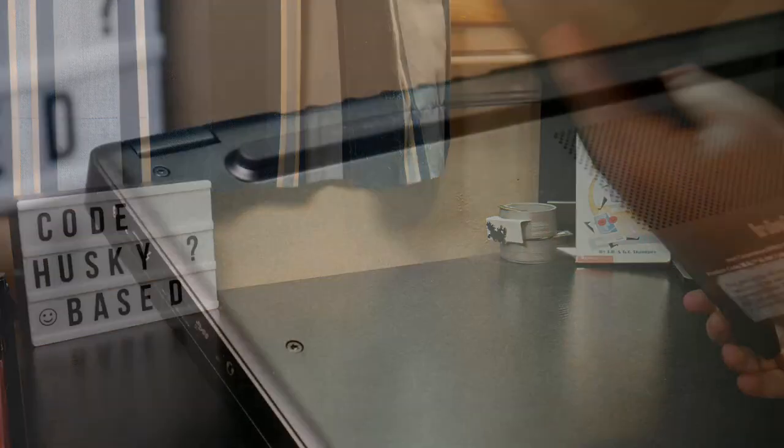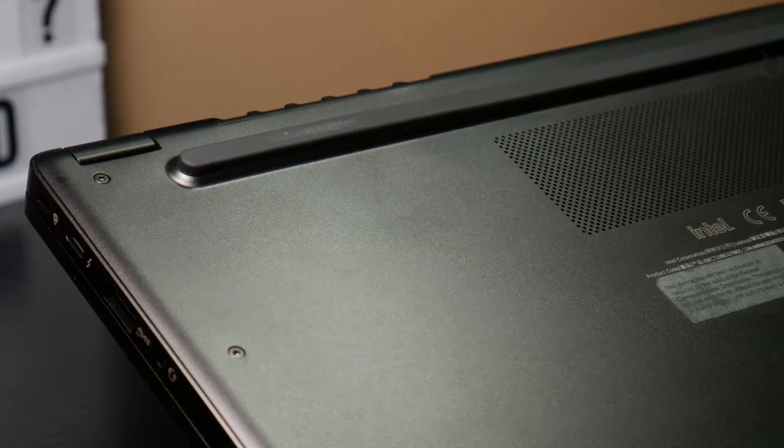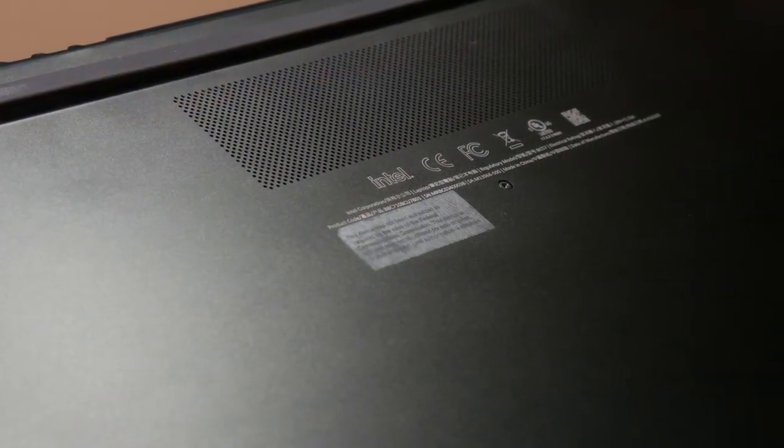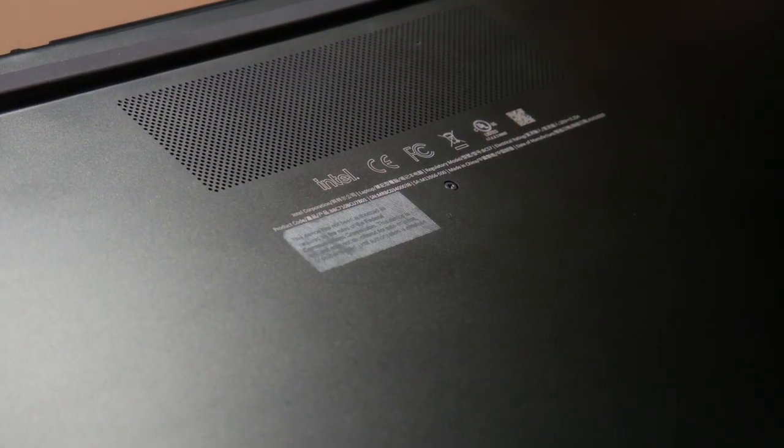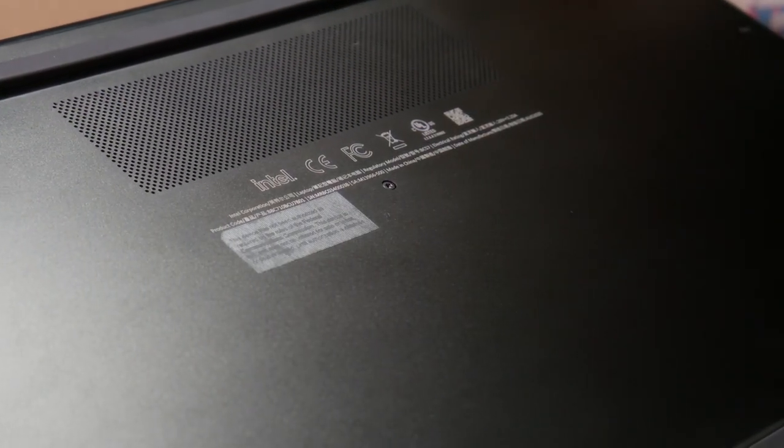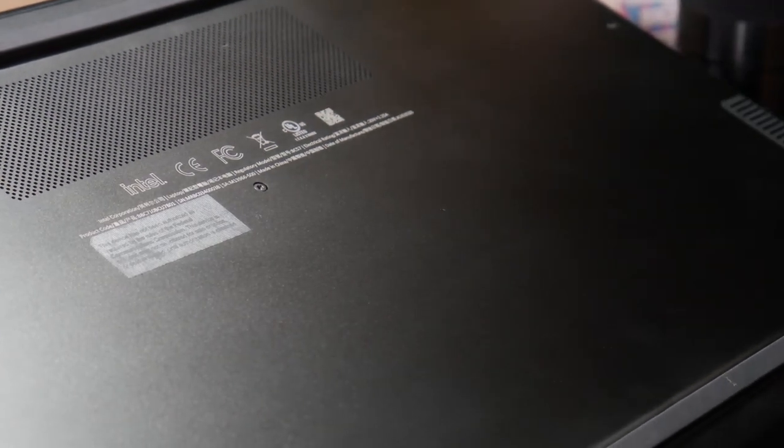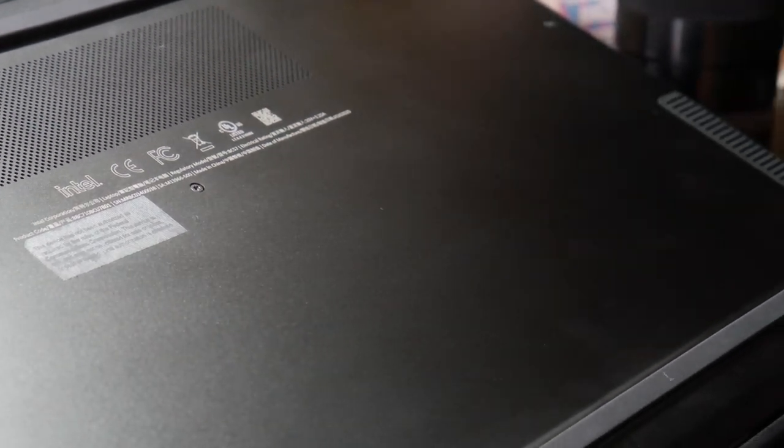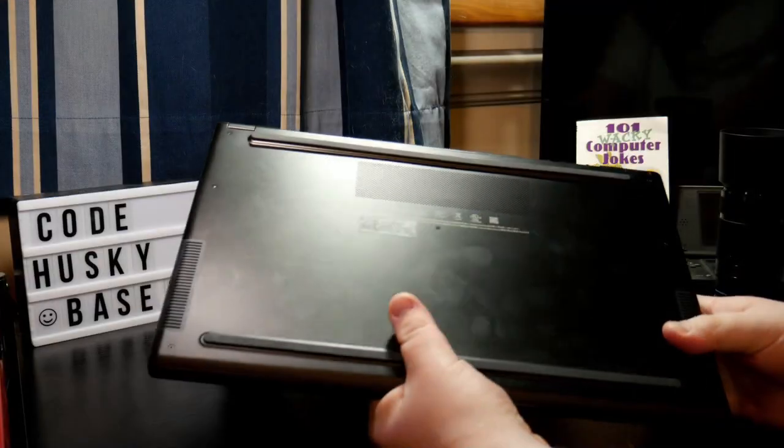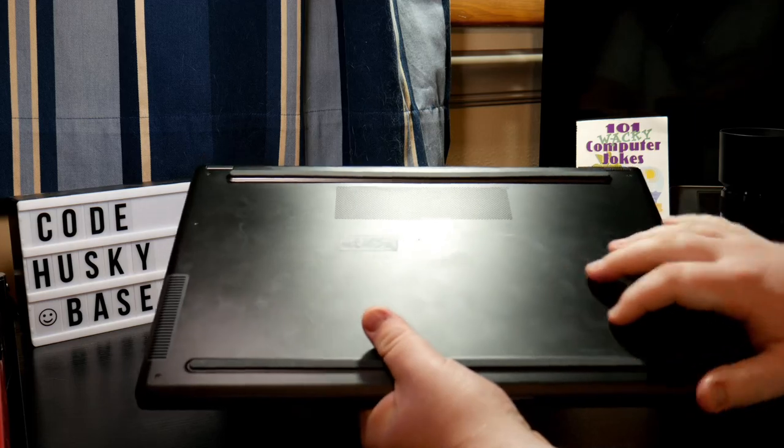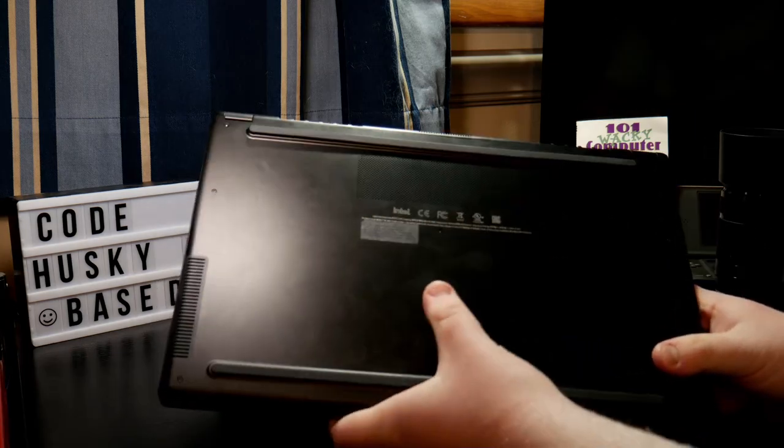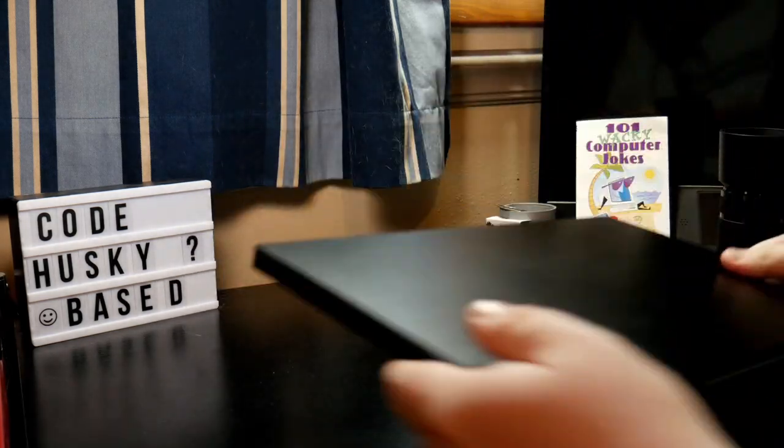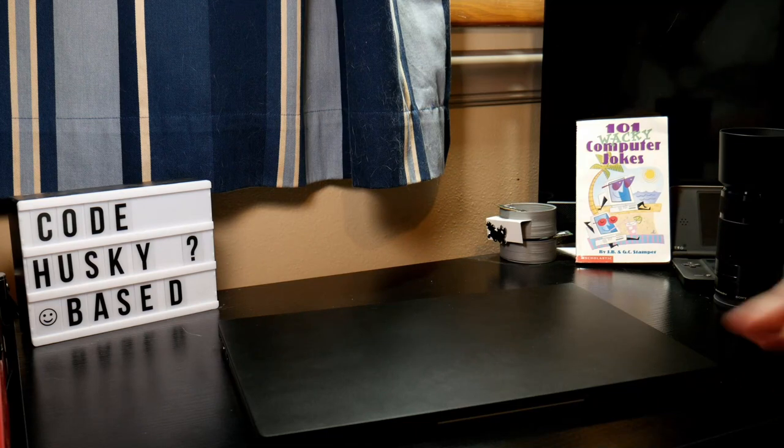Along the bottom of the laptop, we've got that vent here, and we have all of these Torx screws. I believe we have seven of them. They're T6 screws, and if you buy this from Schenker, they will come with the screwdriver that works for this, so you don't have to worry about getting one.